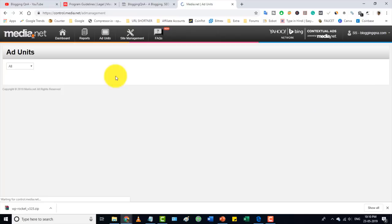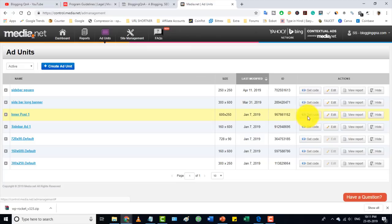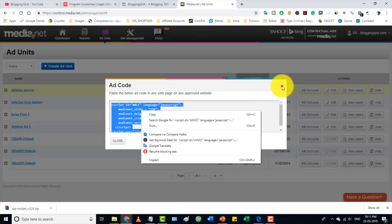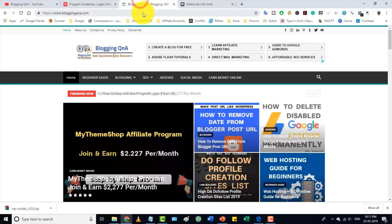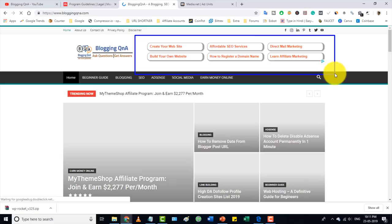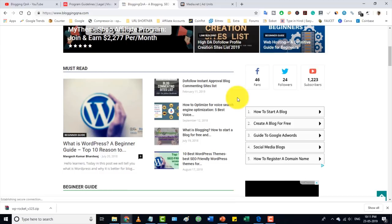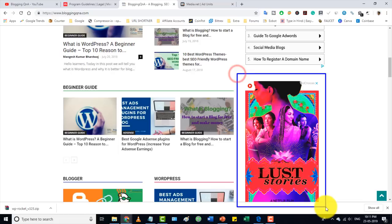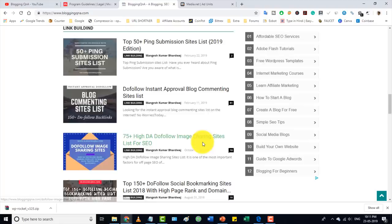Just like with AdSense, you put the HTML ad code into your website. I will show you on my website bloggingqna.com — I have approved both media.net and AdSense there. Let me refresh the page. At the top header I have placed a media.net ad. Scrolling down, you can see more media.net ads, and here you can also see Google AdSense ads placed alongside them.